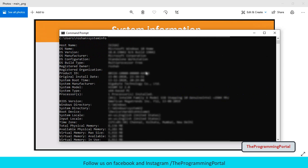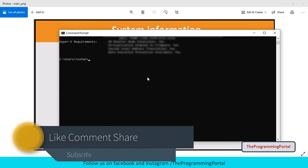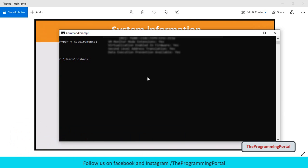As you can see output has lot of information. If you want to store this output in some text file, you can redirect the output by using greater than symbol. So I am going to write system info will use greater than symbol and just give the file name. So I am going to write information dot text. This will save our command output in a text file and it will be stored in the current working directory. So just hit enter.